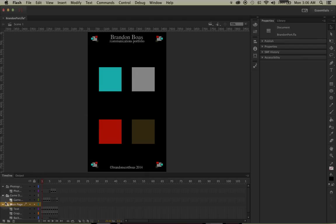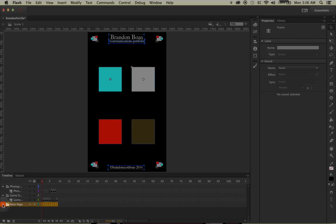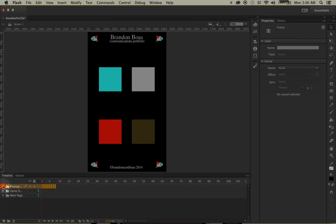Right now down here in my layers panel, I have only three different layers and organization folders. When we add coding, a fourth layer is going to appear on top and it's going to be named 'actions' — just to give you the heads up.